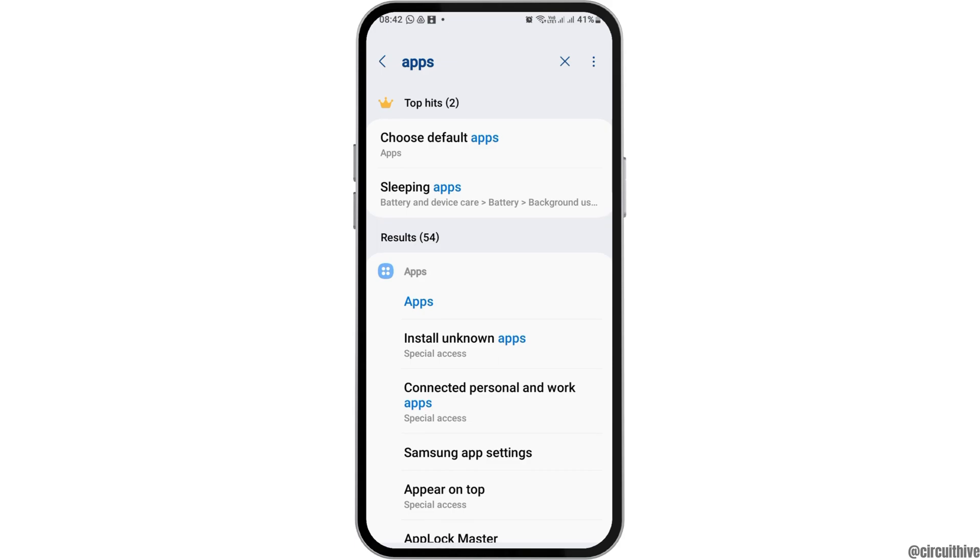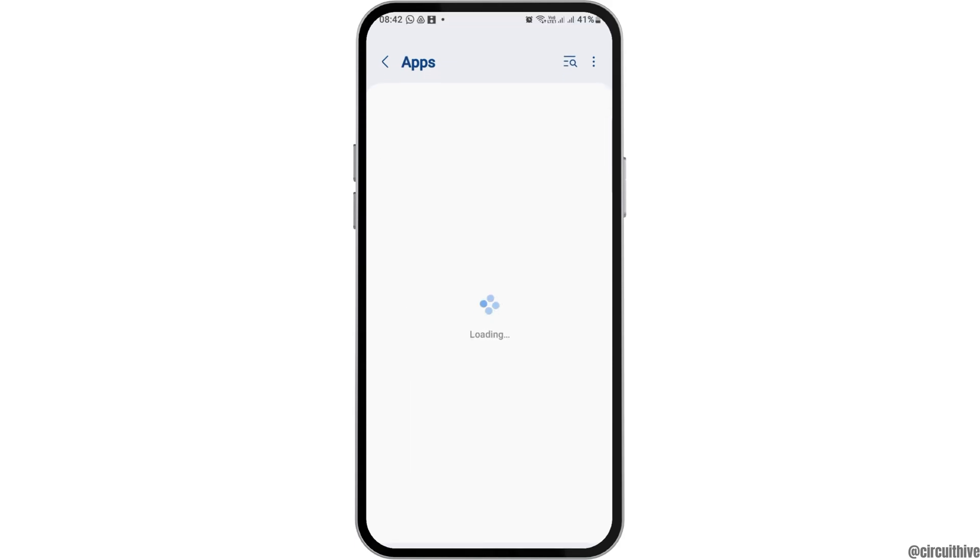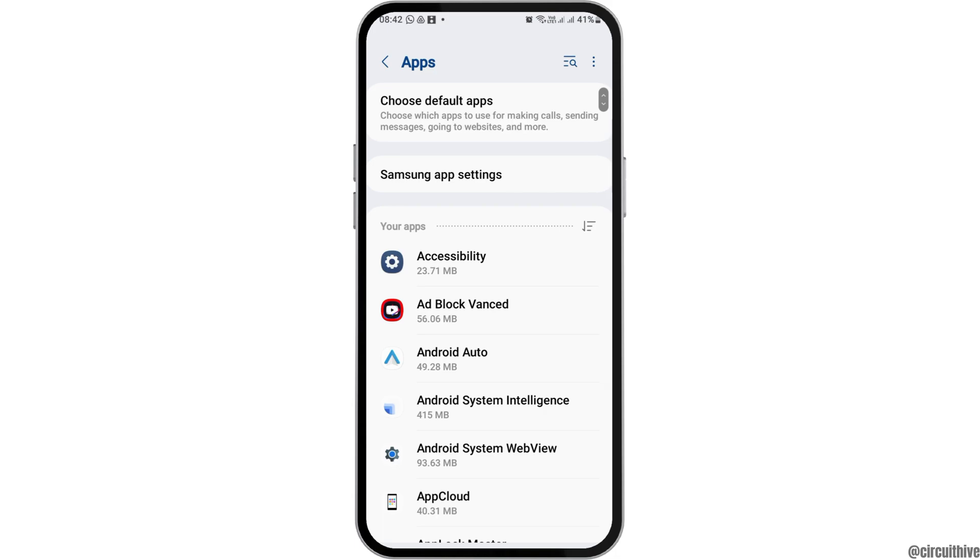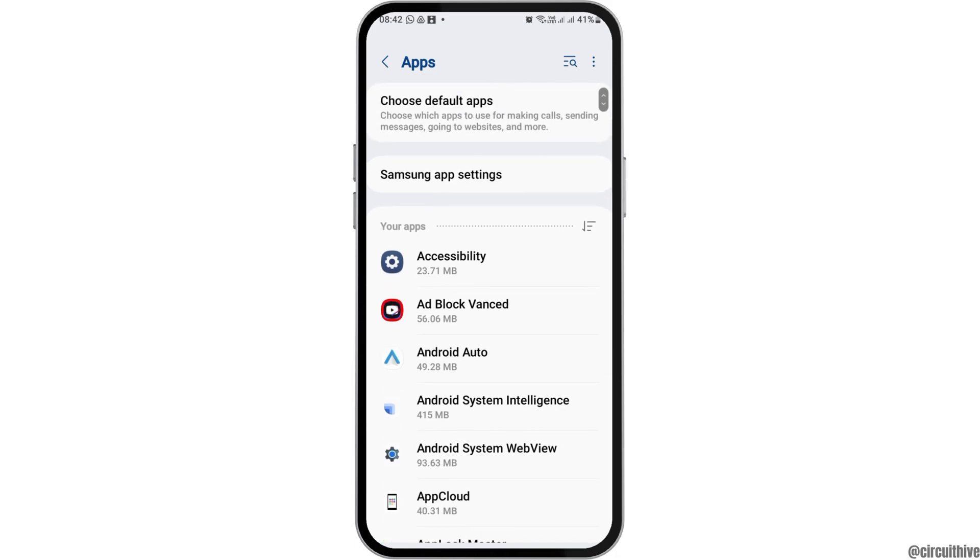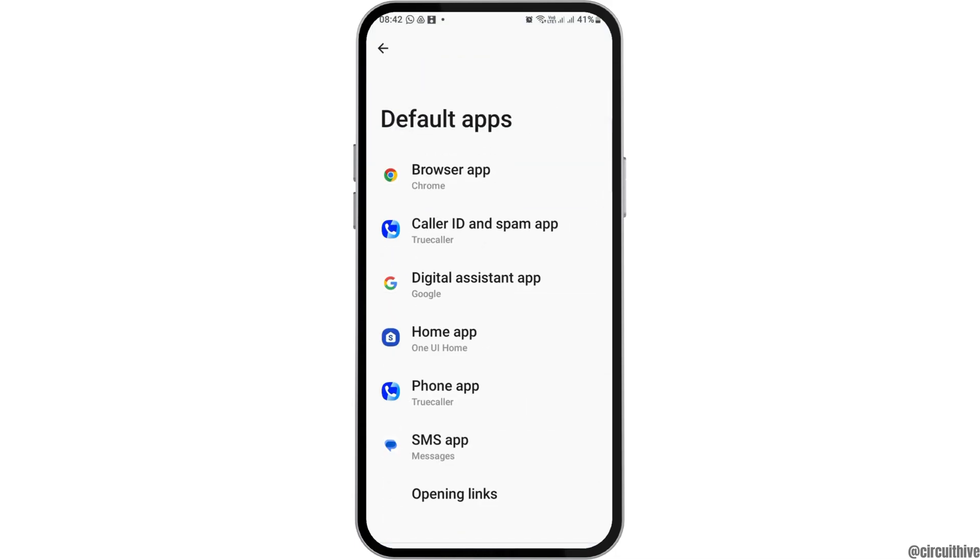Now you can tap on the first option, that is choose the default apps. After tapping on it, you can go to the next interface where you can access the default apps settings.